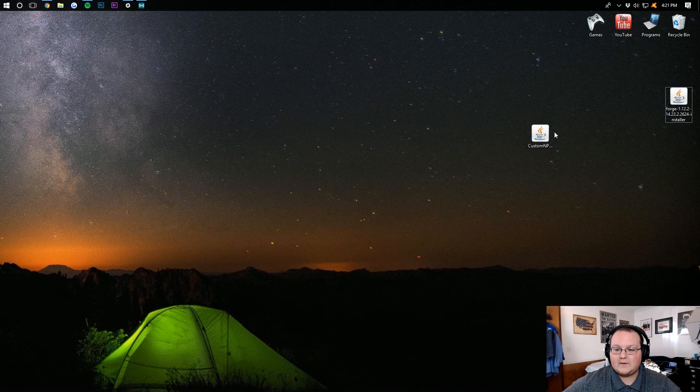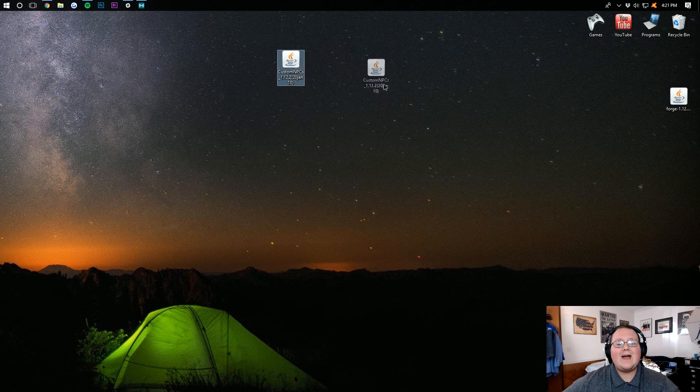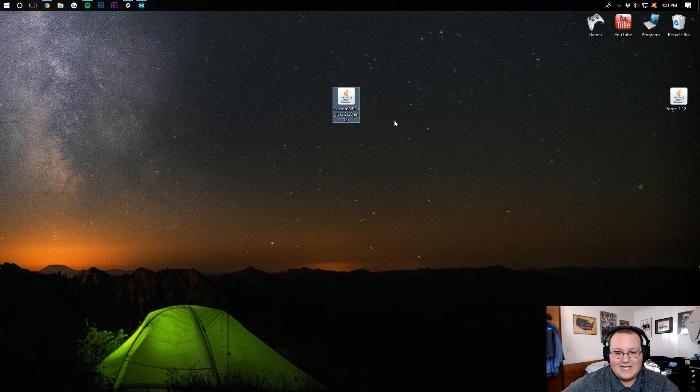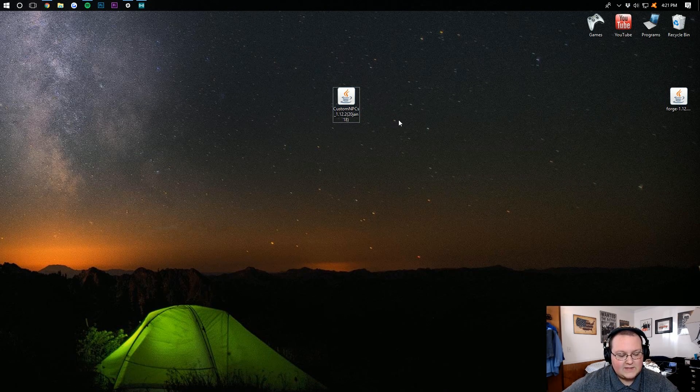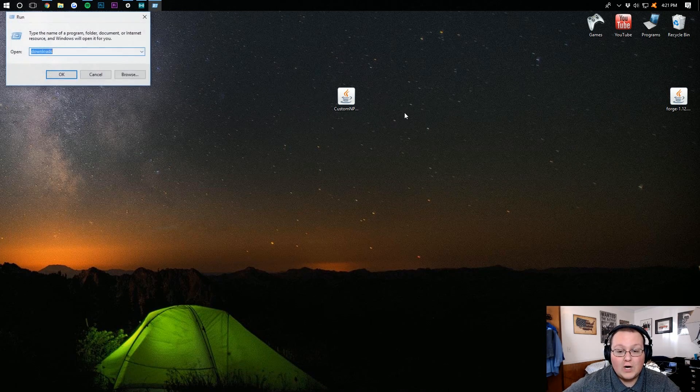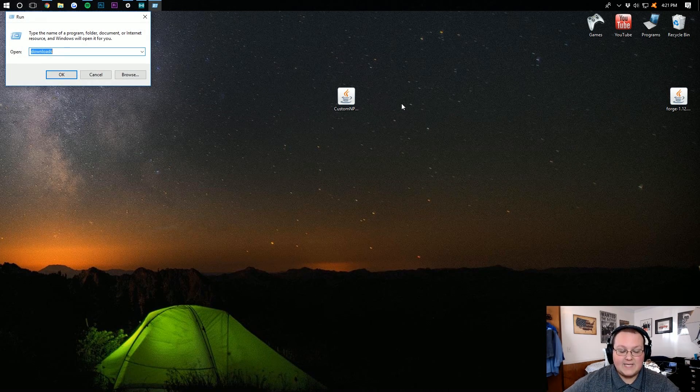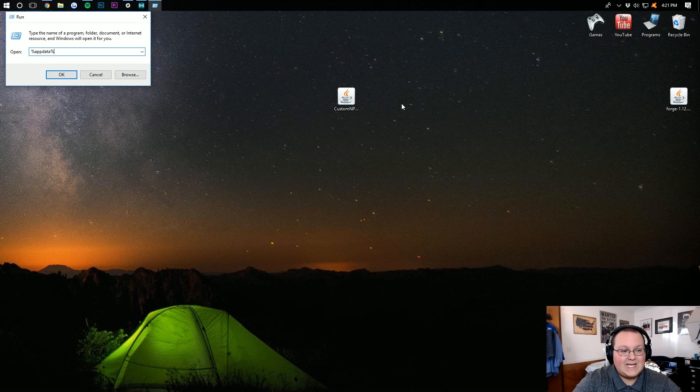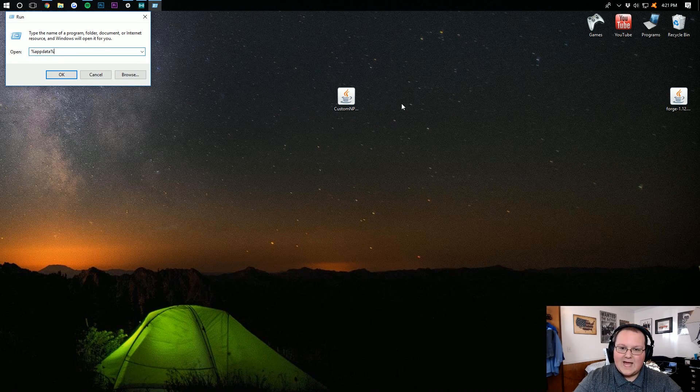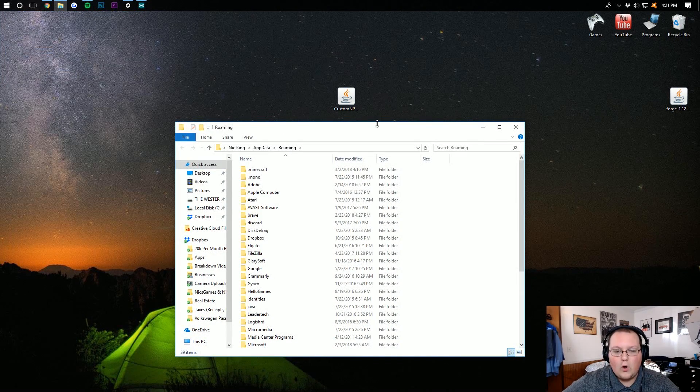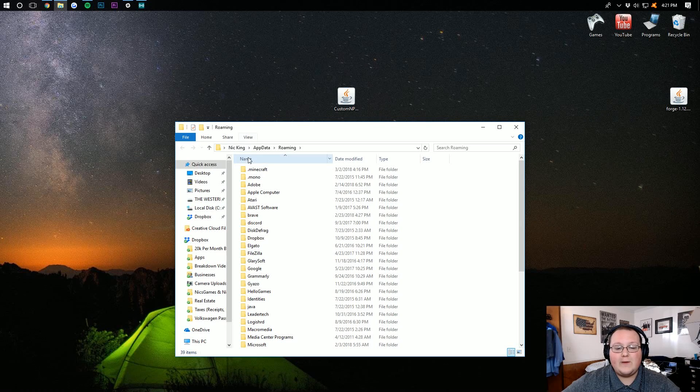You can drag this file to the side, where we now want to install Custom NPCs. To do this, hit the Windows key on your keyboard and R at the exact same time. Type in %appdata%, hit enter, and it will open up the roaming folder.